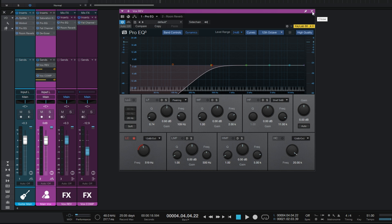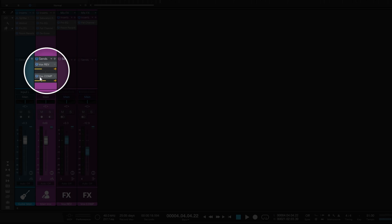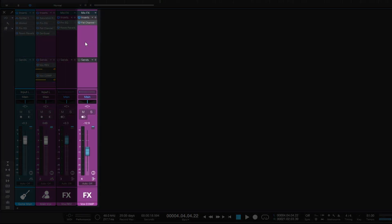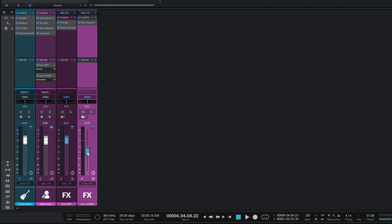Now there's another example of bus usage - parallel compression. I've got another send here to something called 'Vox Comp', which has one plugin: the Fact Channel XT. I'm using this 1176-style plugin with incredibly high ratio switched on, fast attack, fast release, and the input up high - it's just compressing very hard. It would sound awful by itself, but I'm blending it in with the fader at a very subtle level while the original vocal stays intact.